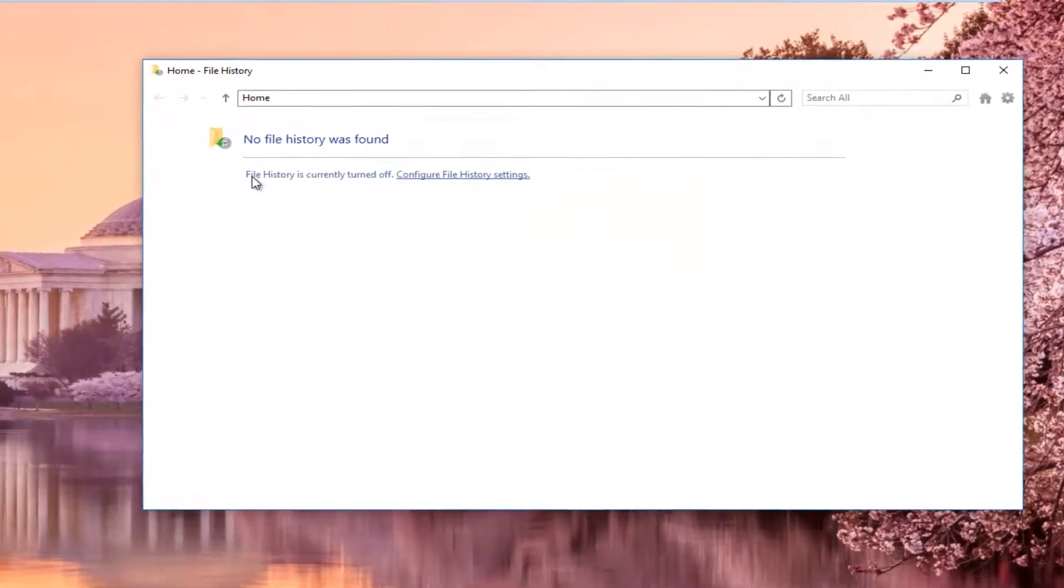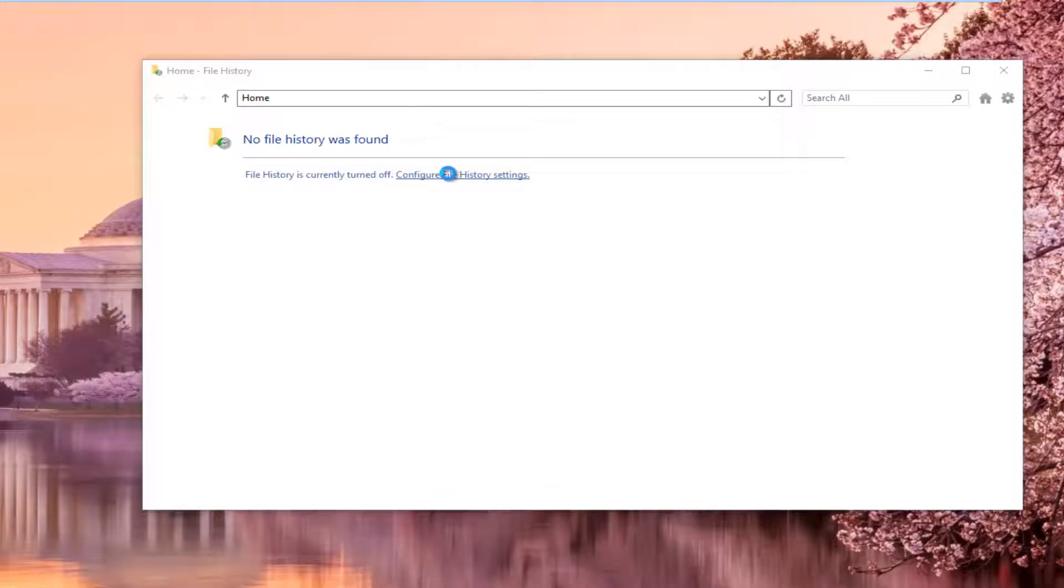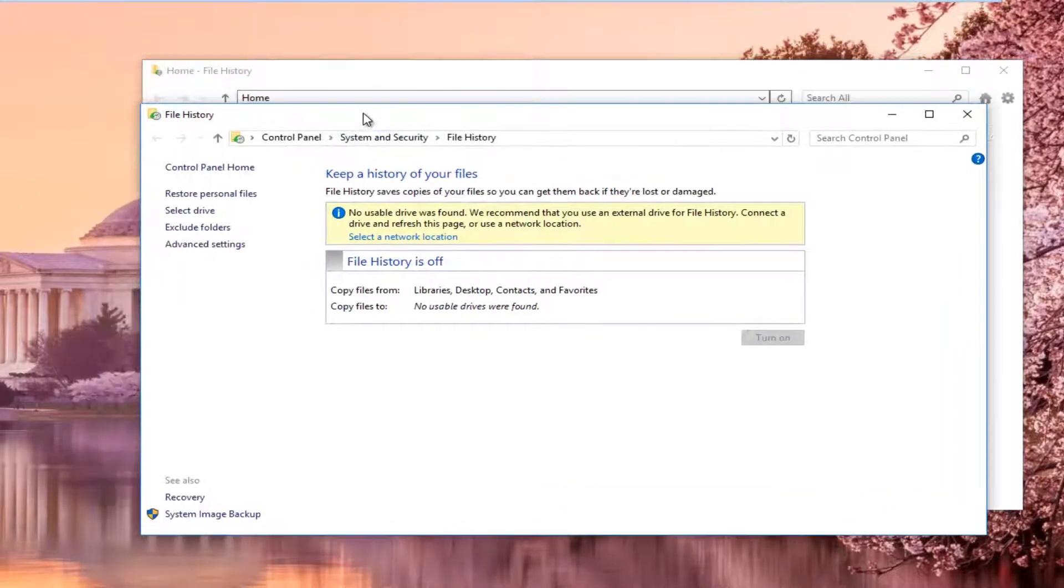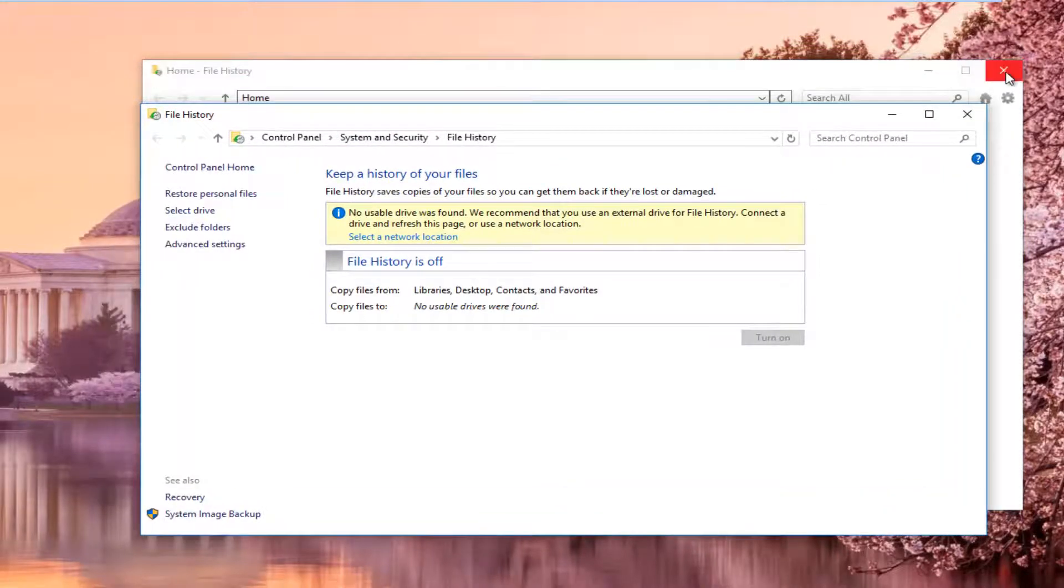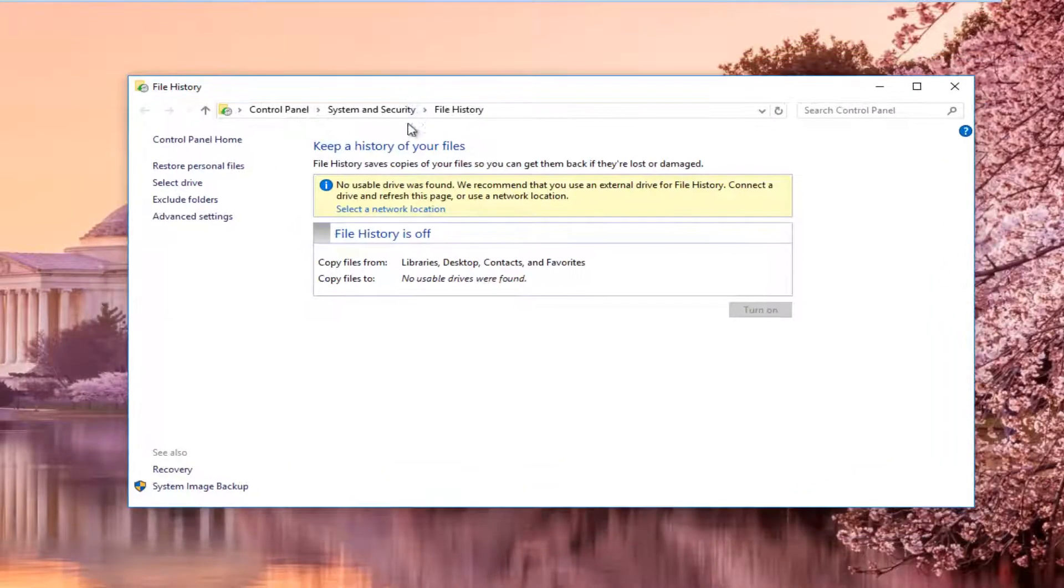If your file history is off, you want to left click on configure file history settings. And then I'm going to close out this other window here. It's no longer necessary.